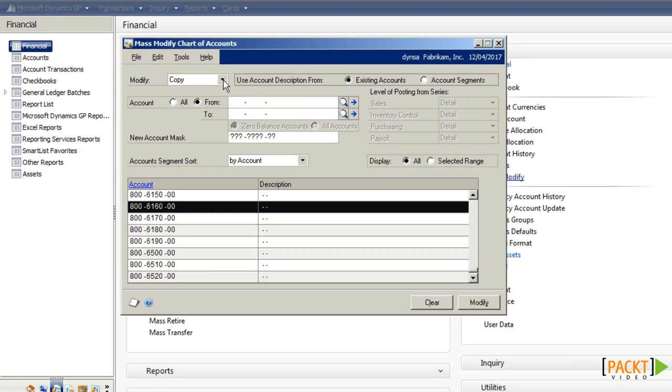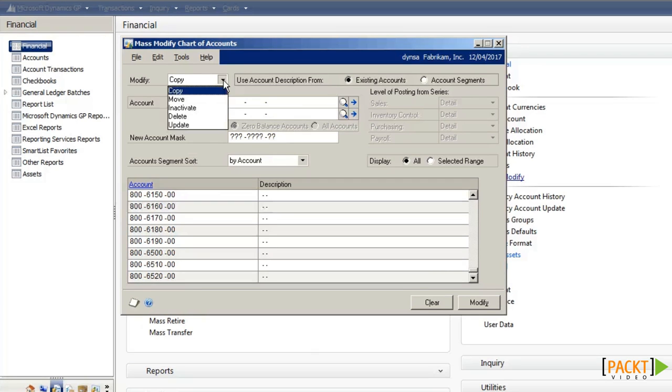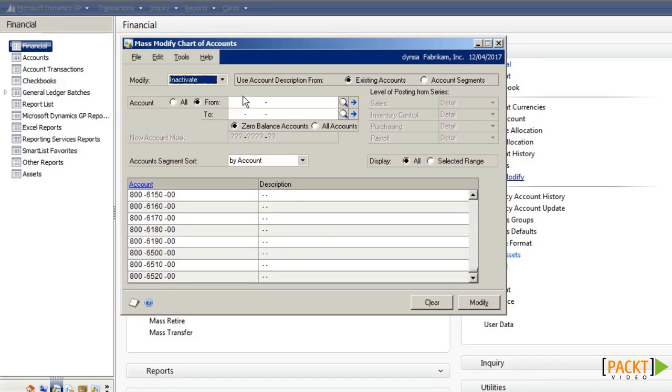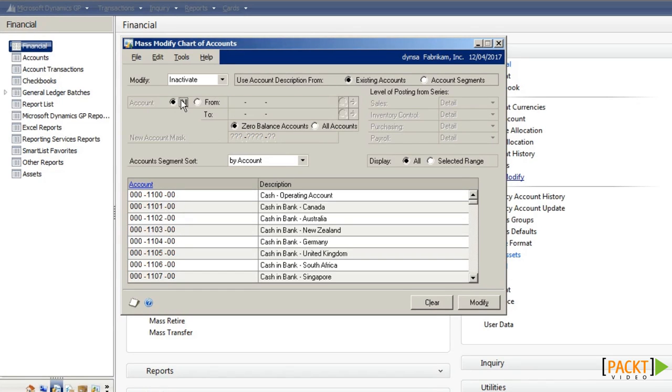If I want to prevent data error problems from cropping up by people misposting on the general ledger, I can go through and inactivate either a range of codes or all accounts. And I can choose whether to do zero balance accounts or all accounts.